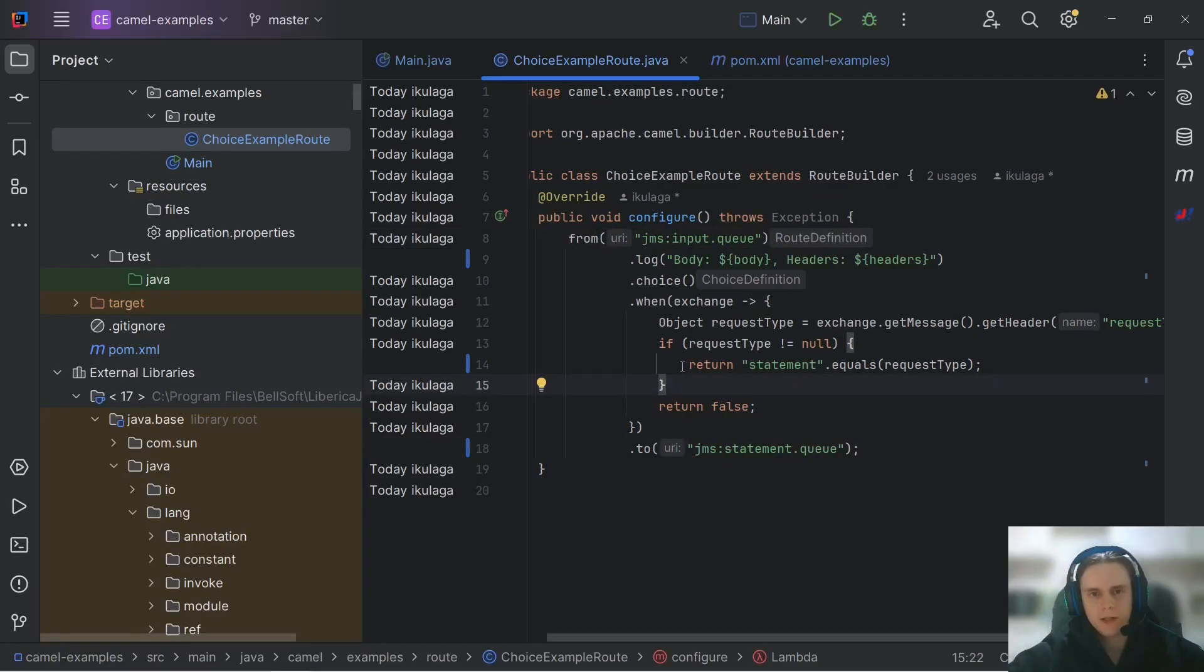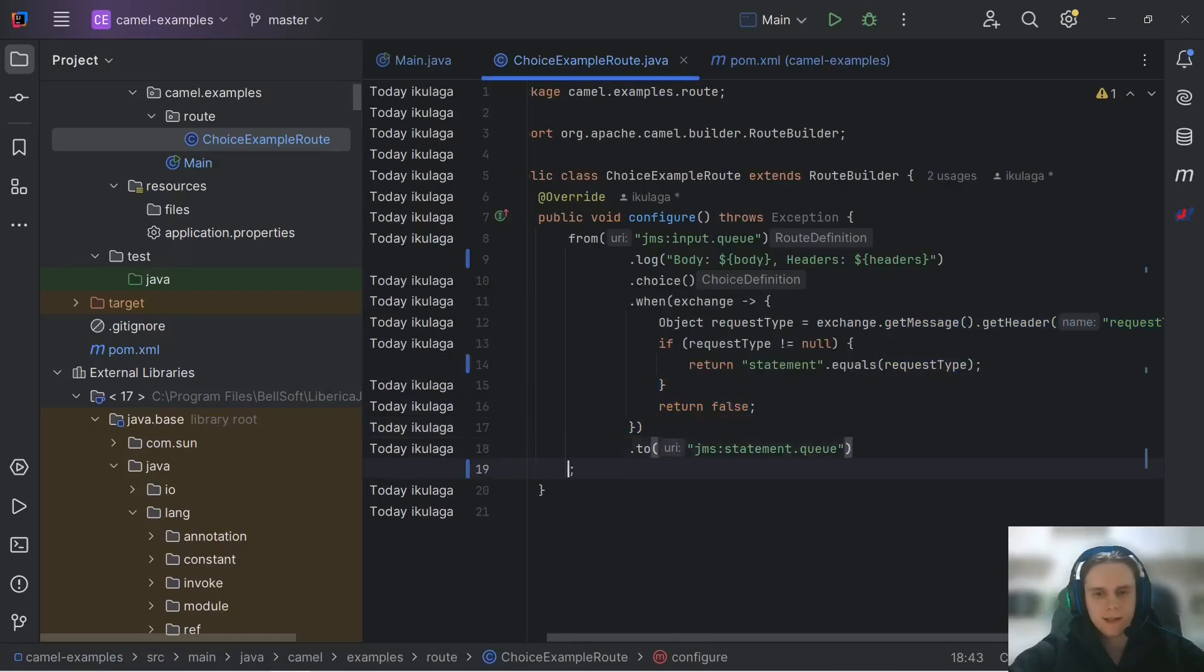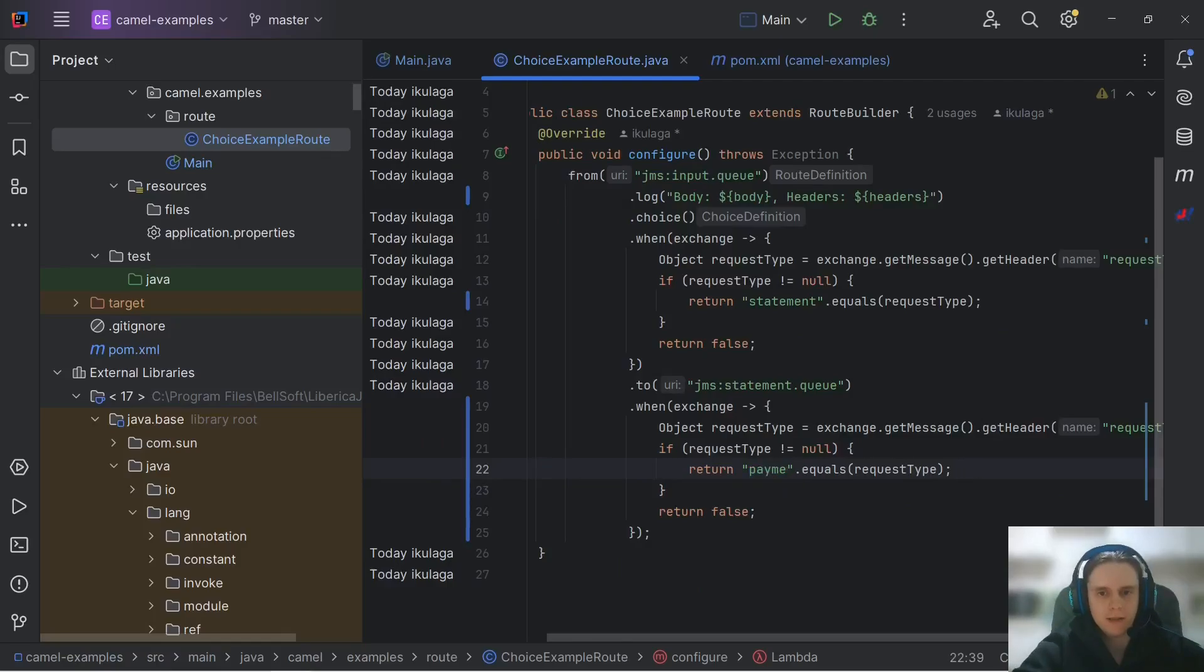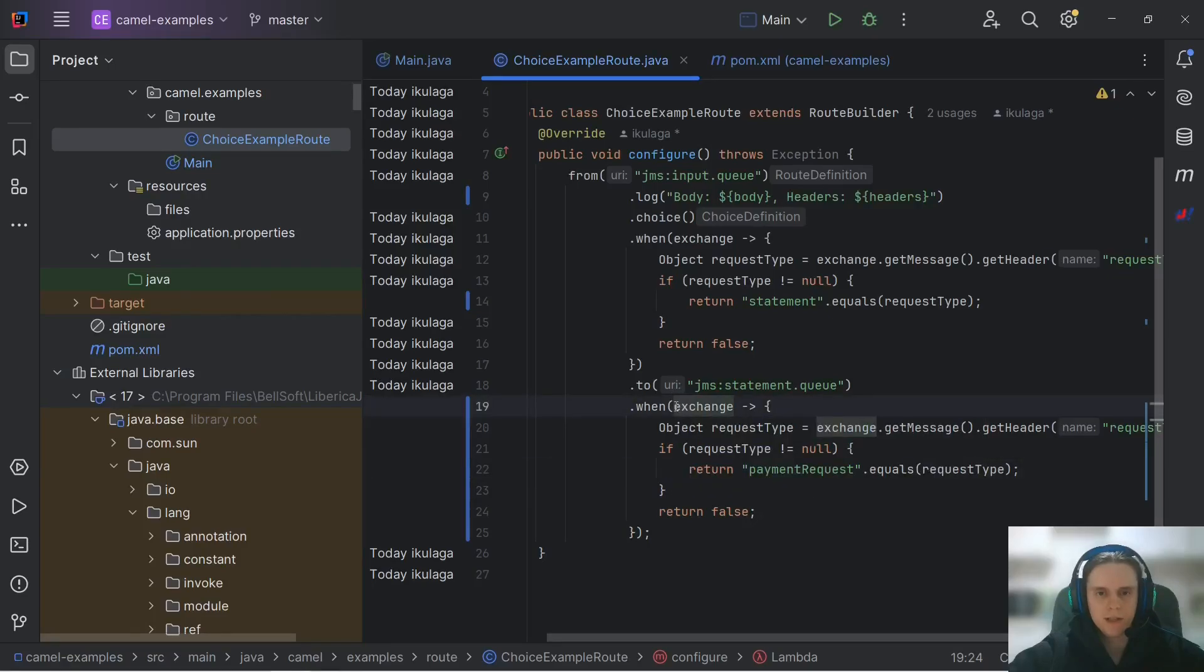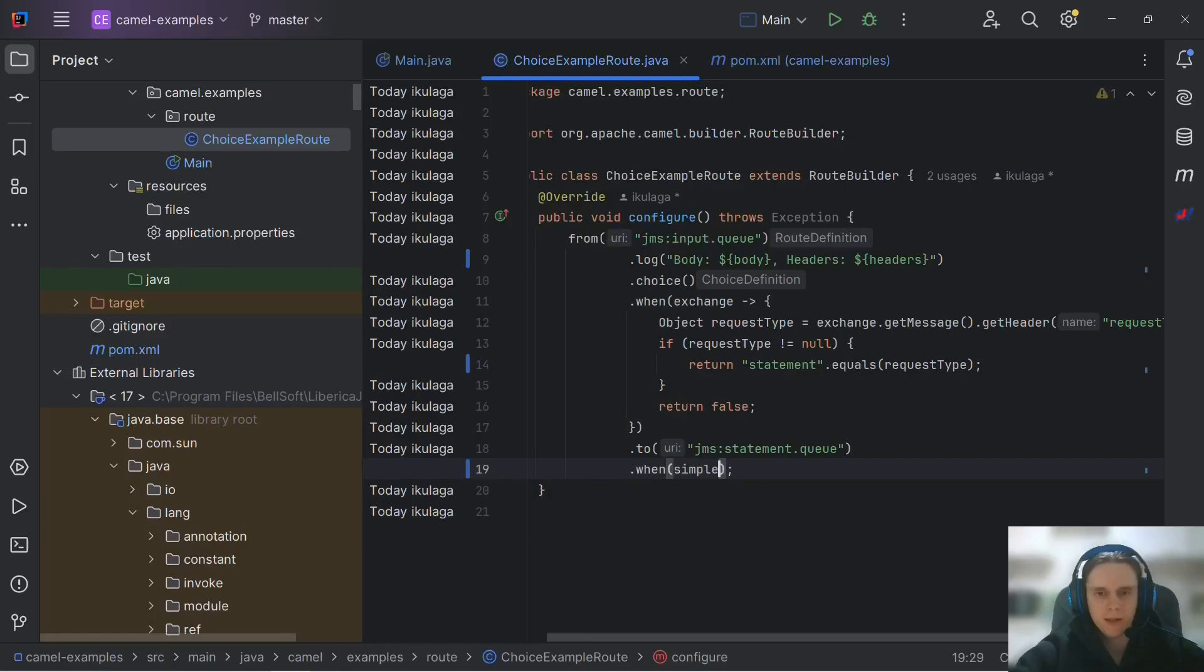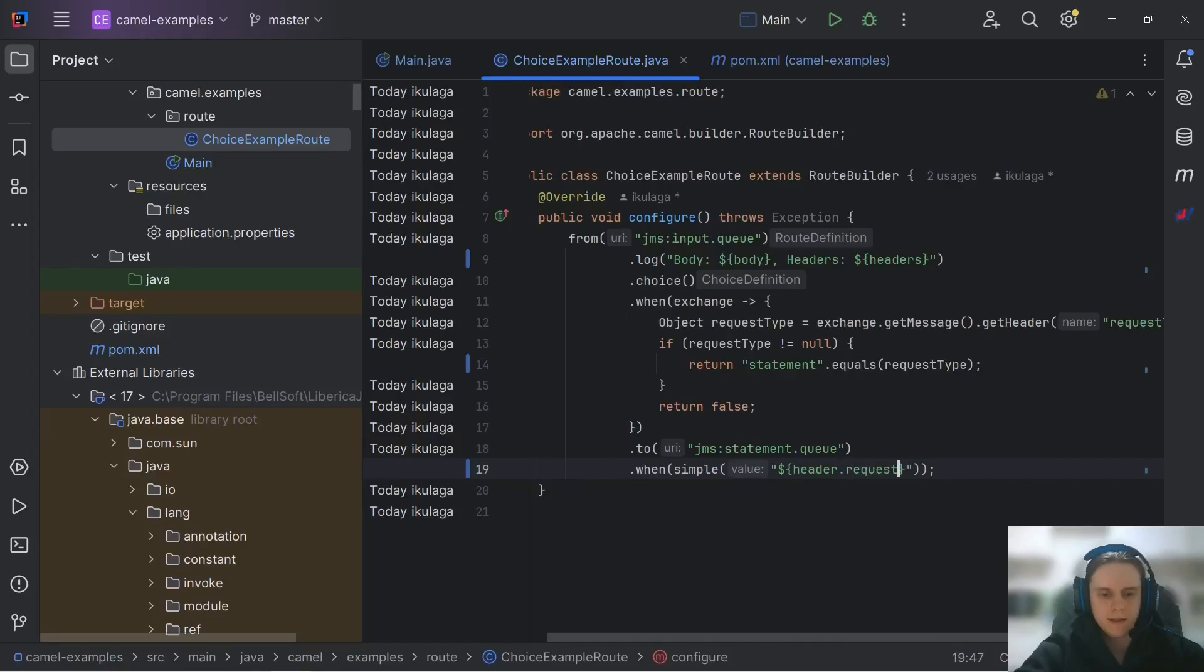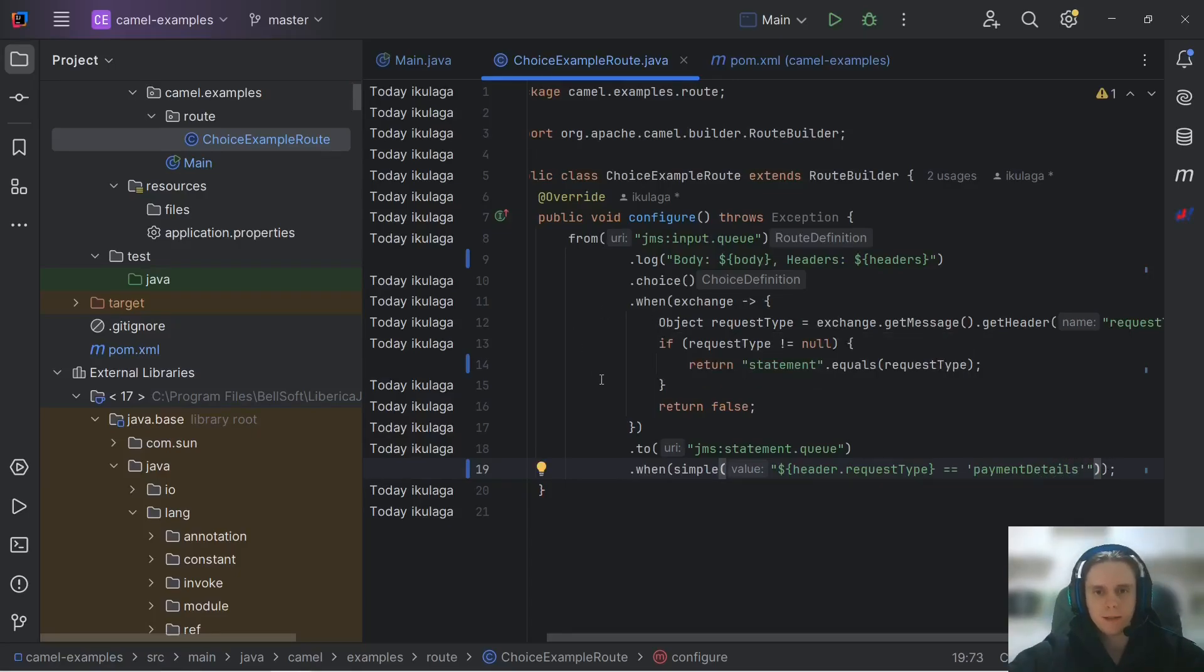Now let's write logic for another case. We can just copy and paste this when element and change statement to payment request. But we can do it even simpler. We can use simple language to do the job. For that we need to specify simple method and pass our simple language expression which will be header dot request type and we should compare it with payment details string. If your predicate does not have complex logic then it is much more convenient to use these simple expressions.